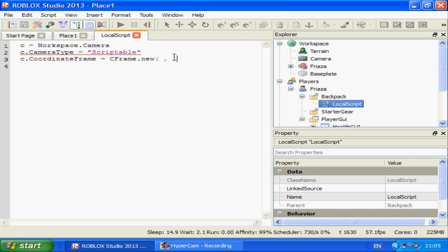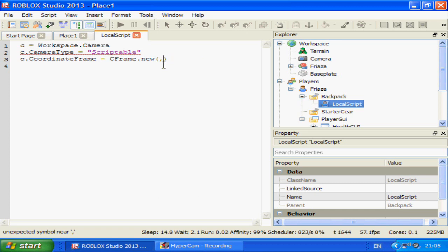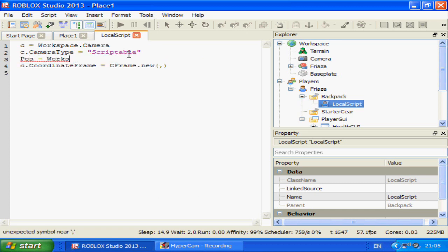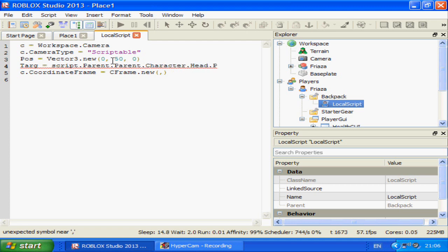We'll need two positions here. It's going to be something like zero zero zero, zero zero zero, which is quite confusing. It might be easier to understand if you do it like this: pos equals Vector3.new(0, 50, 0), and targ equals script.Parent.Parent.Character.Head.Position.